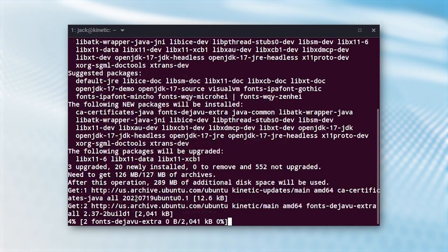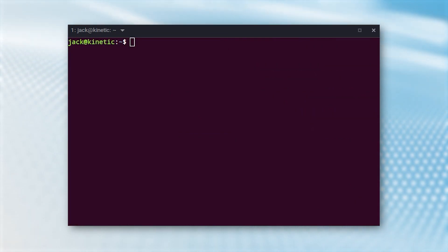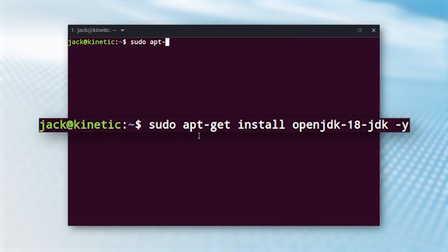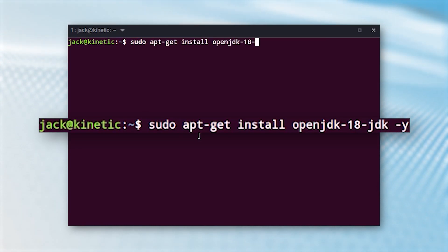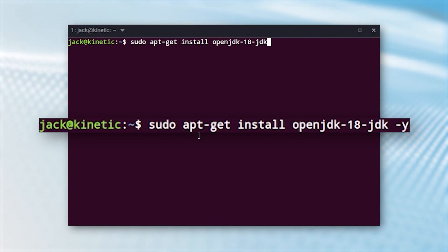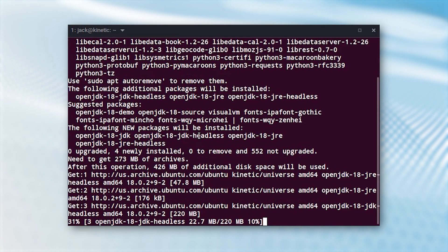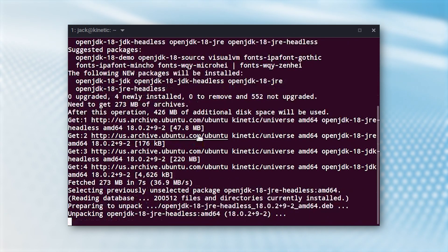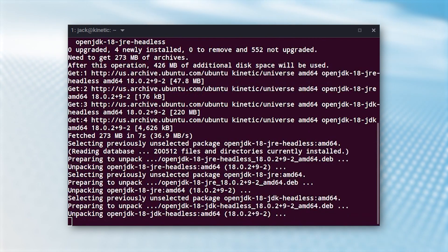When that installation completes, let's install Java 18 with the command sudo apt-get install openjdk-18-jdk -y. At this point, you now have both Java 17 and 18 installed on your machine, ready to help you build your projects.